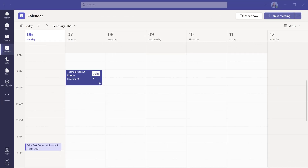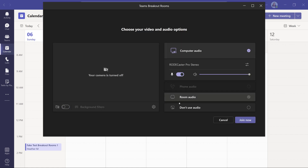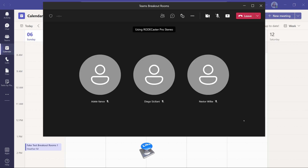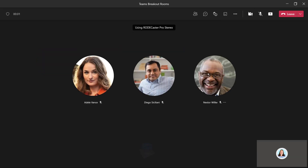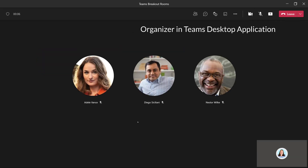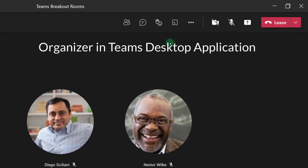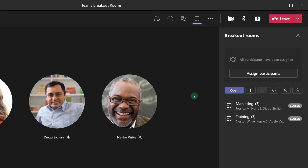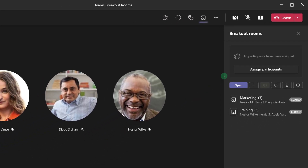Now that everything is set up, it's time to join the meeting as the organizer from the desktop app. You can see that some of my colleagues have already joined the meeting as well. As the meeting organizer, I can go to the toolbar at the top of the screen and select Breakout Rooms. If we did not set up the breakout rooms before the meeting, we could have done so here from the Breakout Rooms pane.